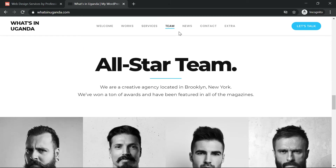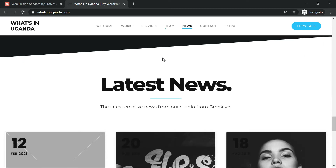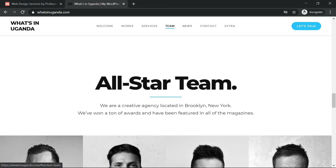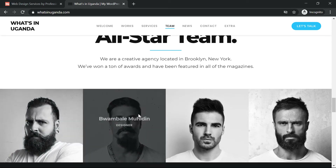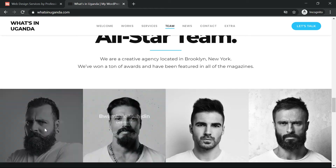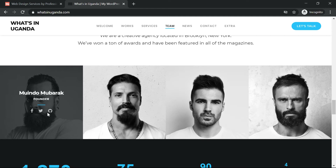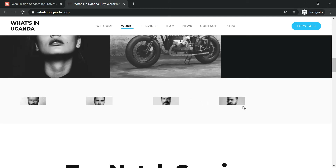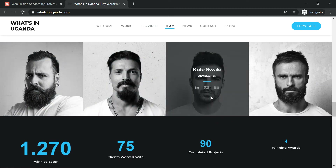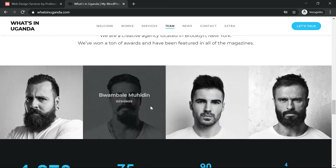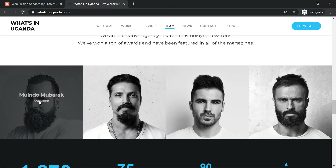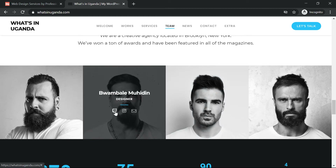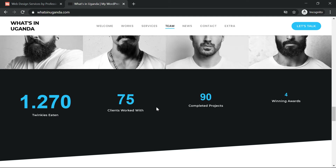Before going to news, we have the Team section. Here I show different team members — it can be your team or the companies you work with. When you hover over a member you see a comment, Instagram link, and email. You can put a shared description above the team and some statistics for the company in this section.